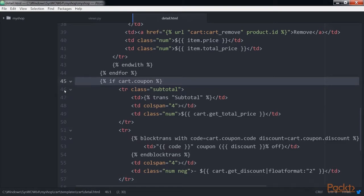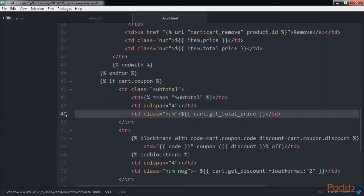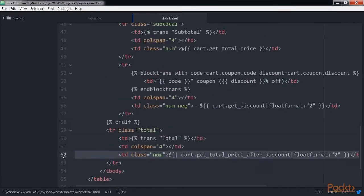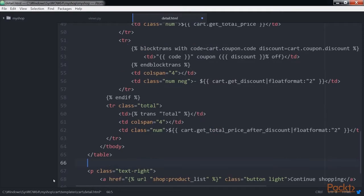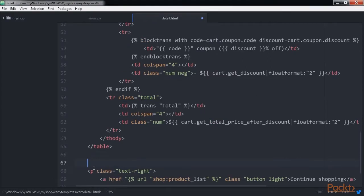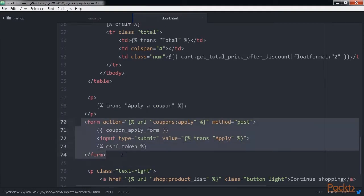If the cart contains a coupon, we display a first row including the total amount of the cart as the subtotal. Then we use the second row to display the coupon applied to the cart. Finally, we display the total price including any discount by calling the get_total_price_after_discount method of the cart object. In the same file, after the table, include the HTML form tag. This will display a form to enter a coupon code and apply it to the current cart.